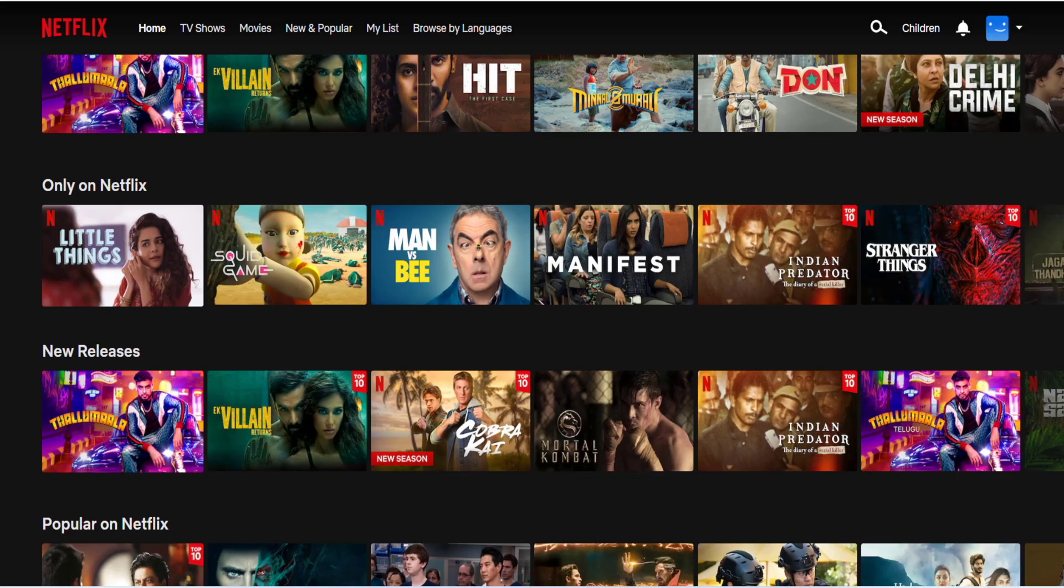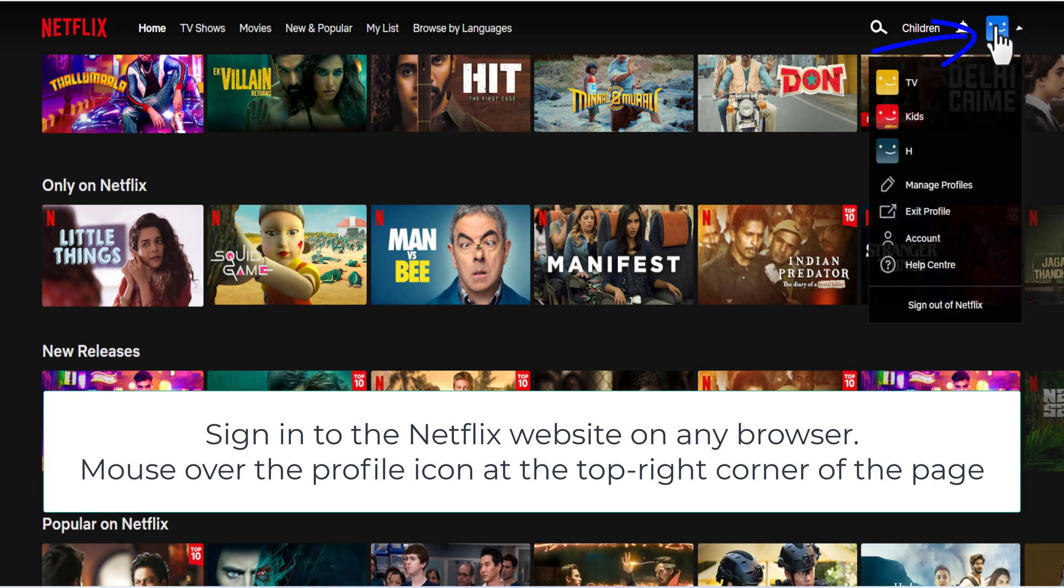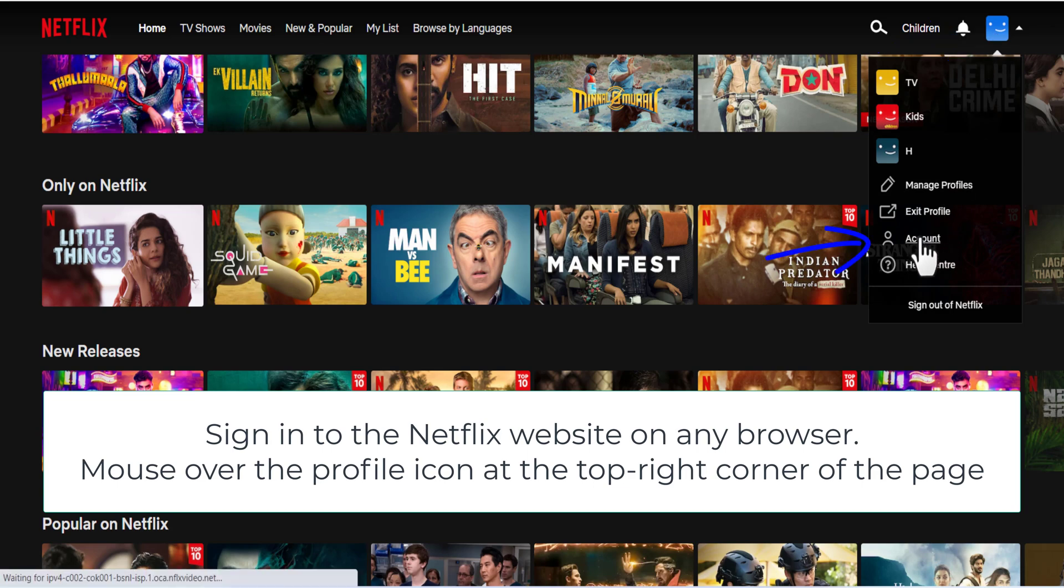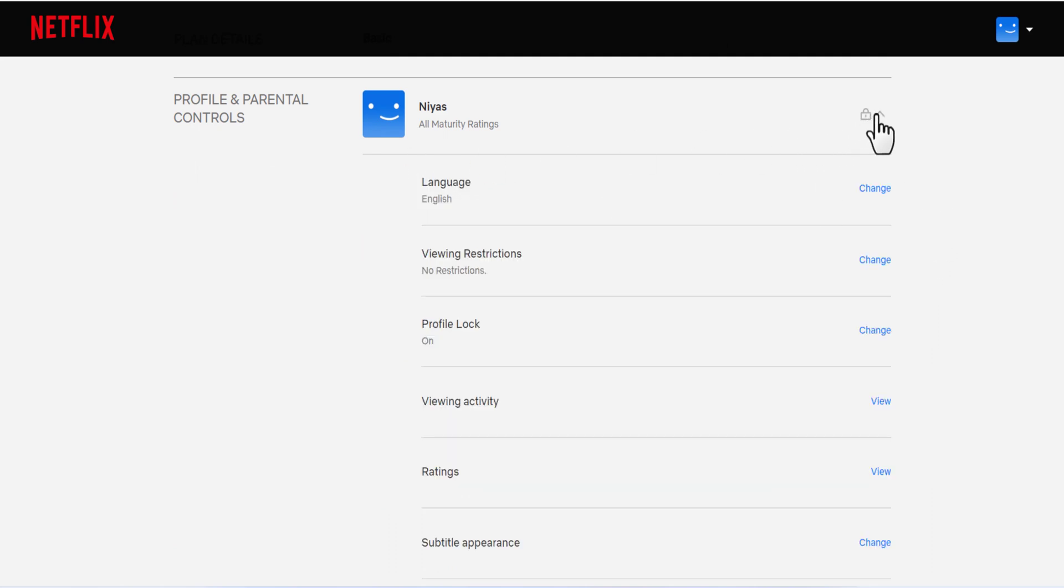To hide titles from your viewing history from a web browser, go to your account page. Open Profile and Parental Controls for the profile you want to update, then open viewing activity for that profile.